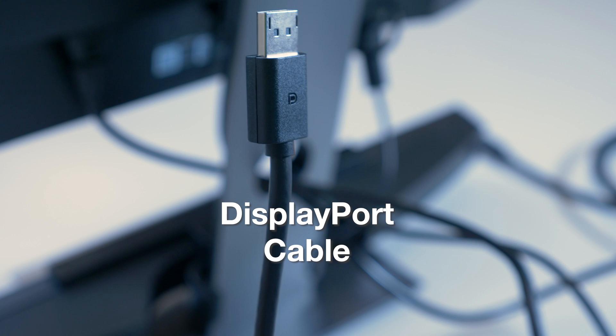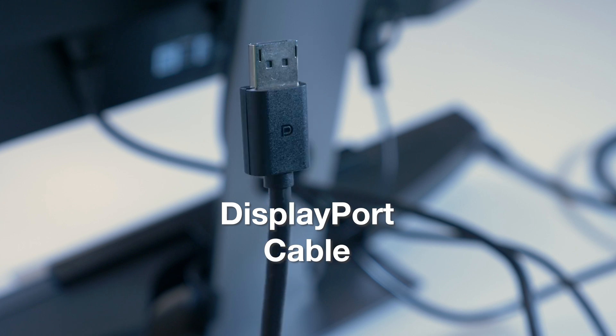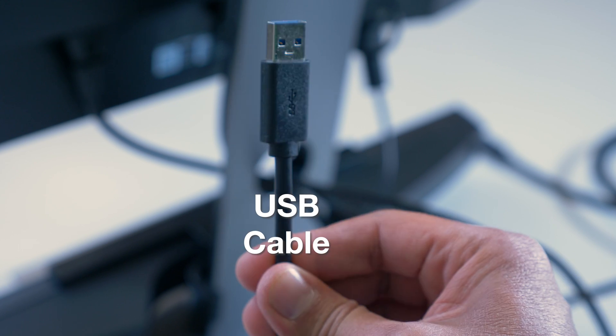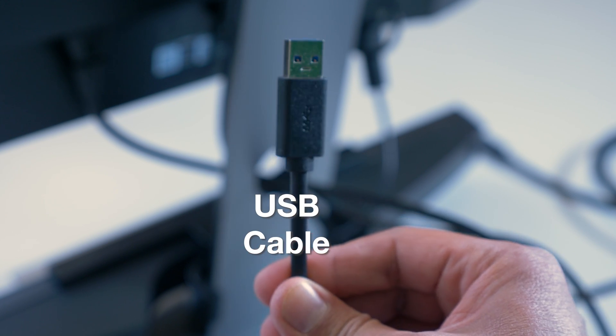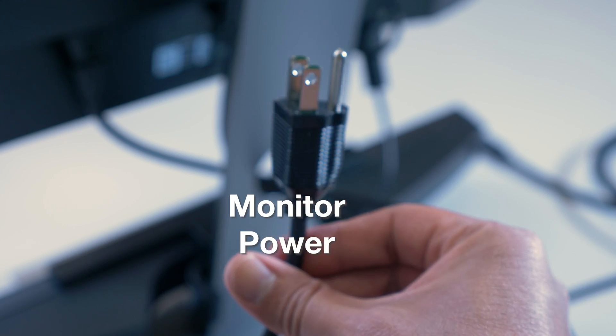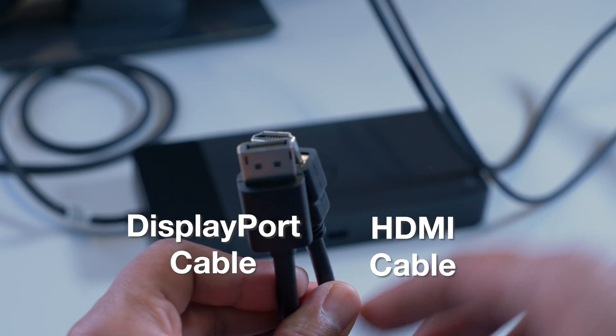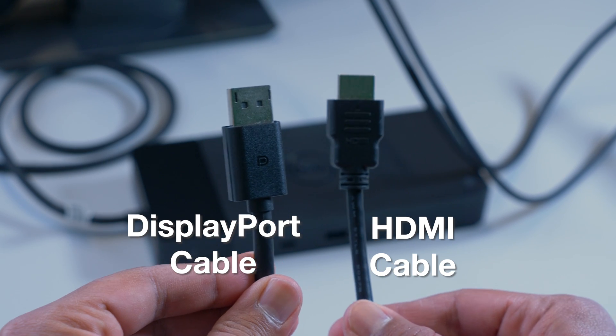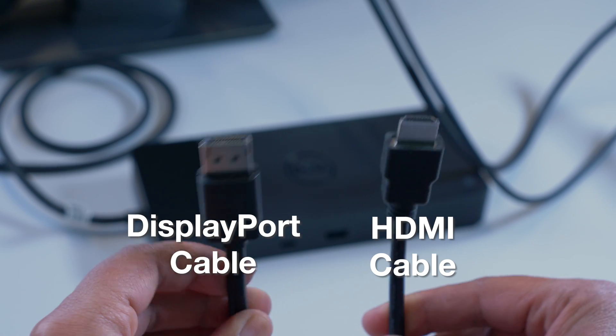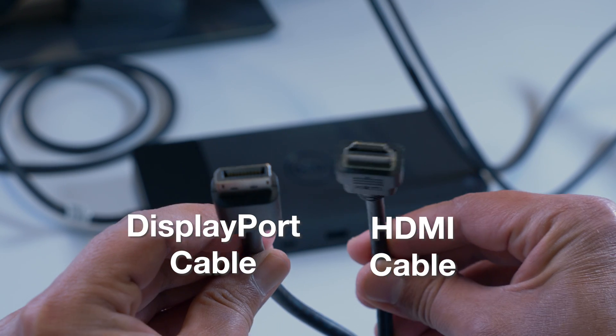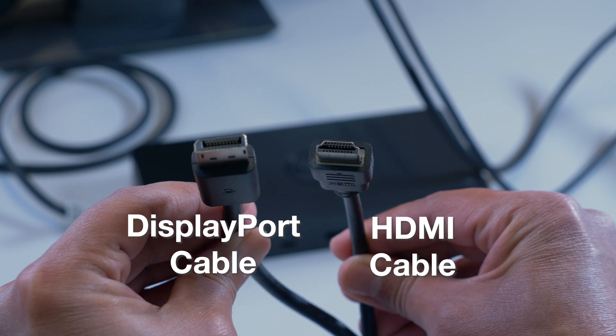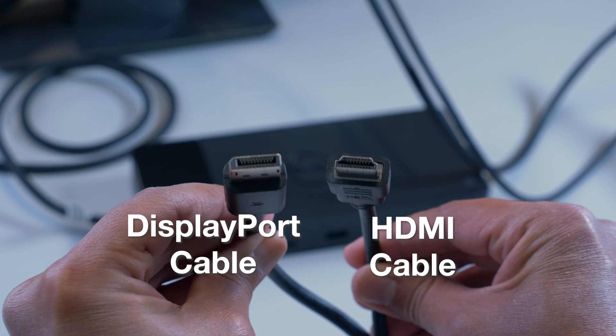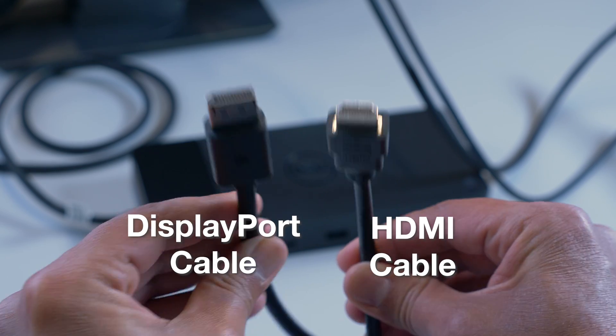When connecting your Dell monitor, you will most likely have three cables to connect: a DisplayPort or HDMI cable, a USB connection, and a power cable. The DisplayPort cable will look like the cable on the left, and the HDMI cable should be labeled, but if not, it will look like the cable on the right.